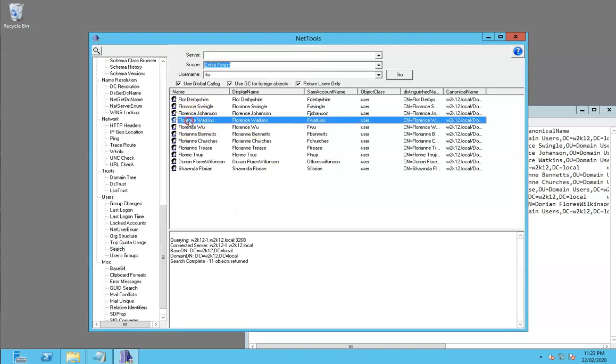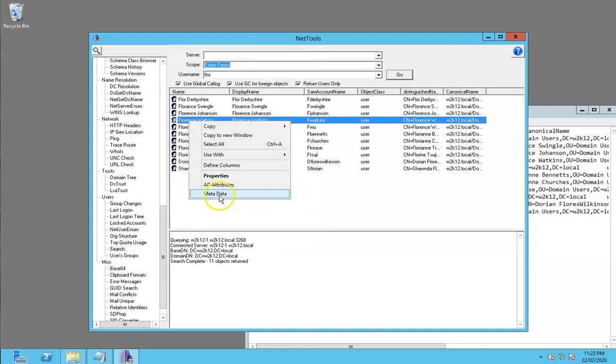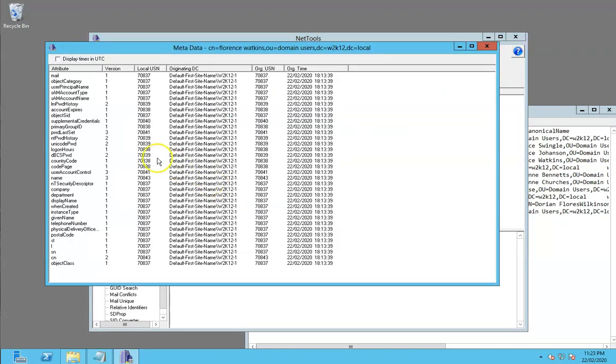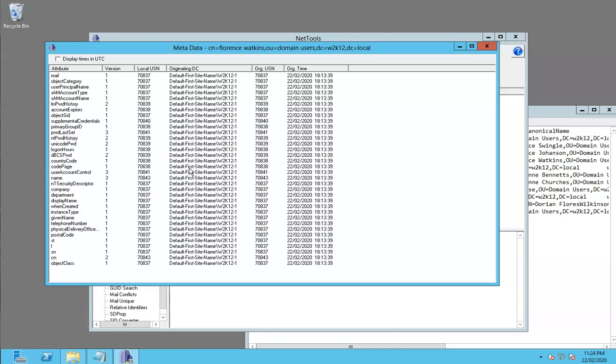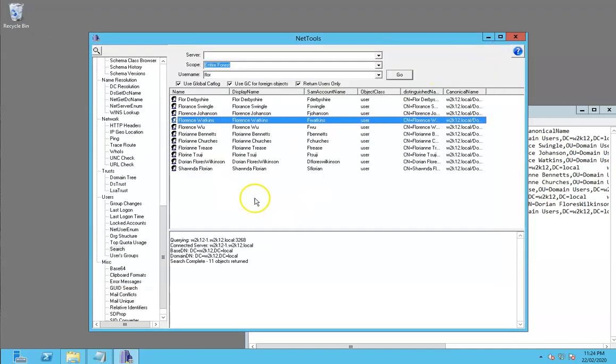The third one is metadata. Metadata shows you the replication metadata for an object. In this particular dialog we've opened it for a user and the user only has the attribute-based metadata in this object. But if we took a group, we can actually see the variable metadata as well. The bottom half of the screen will show you the metadata for the variables and for actual value changes.